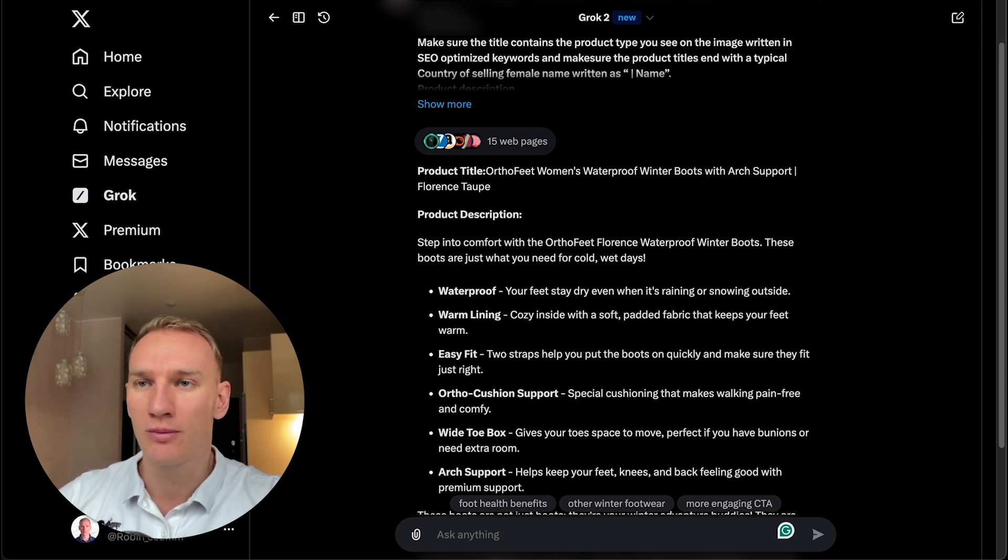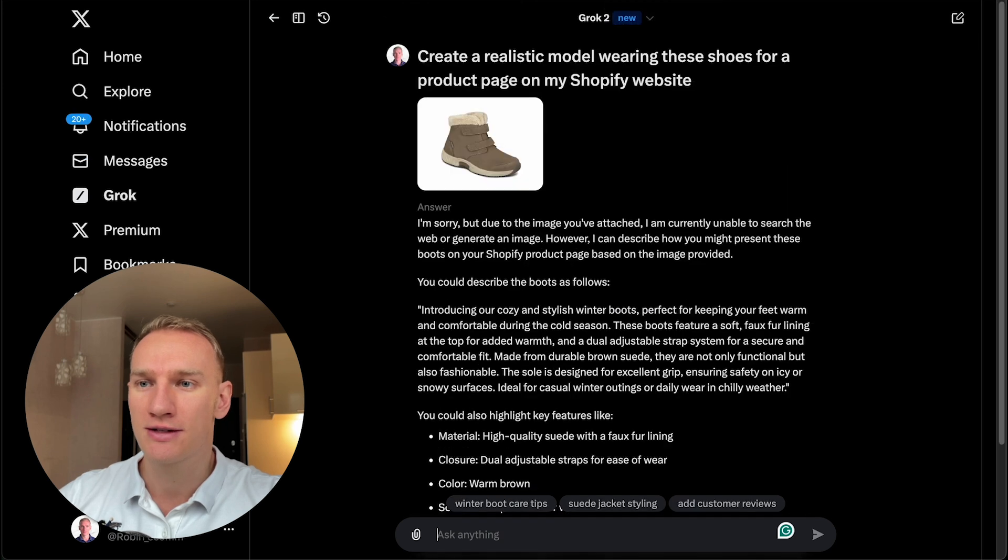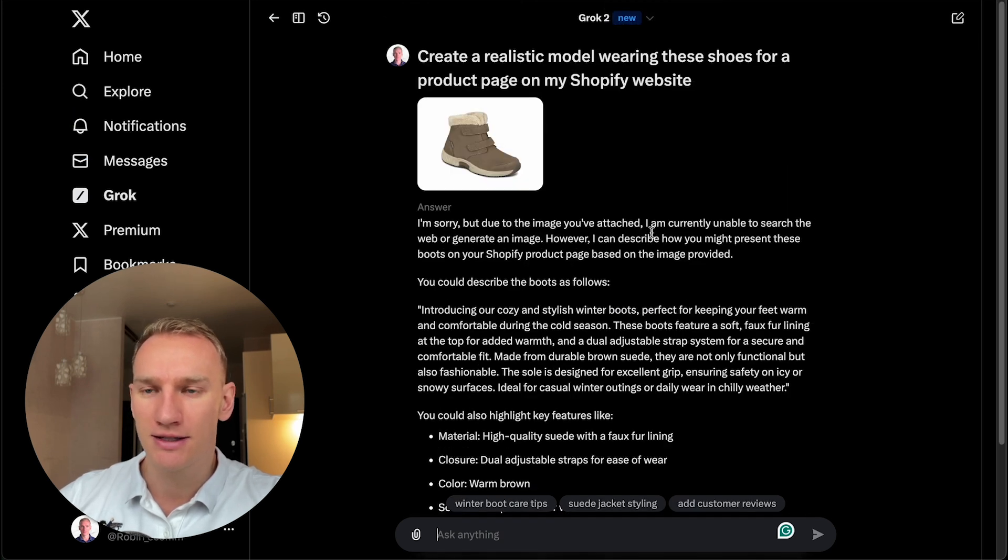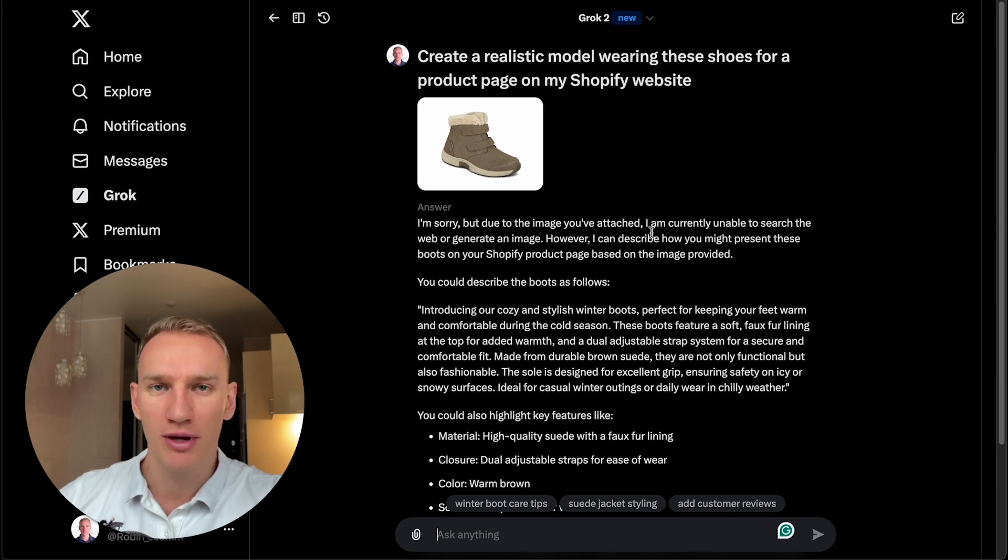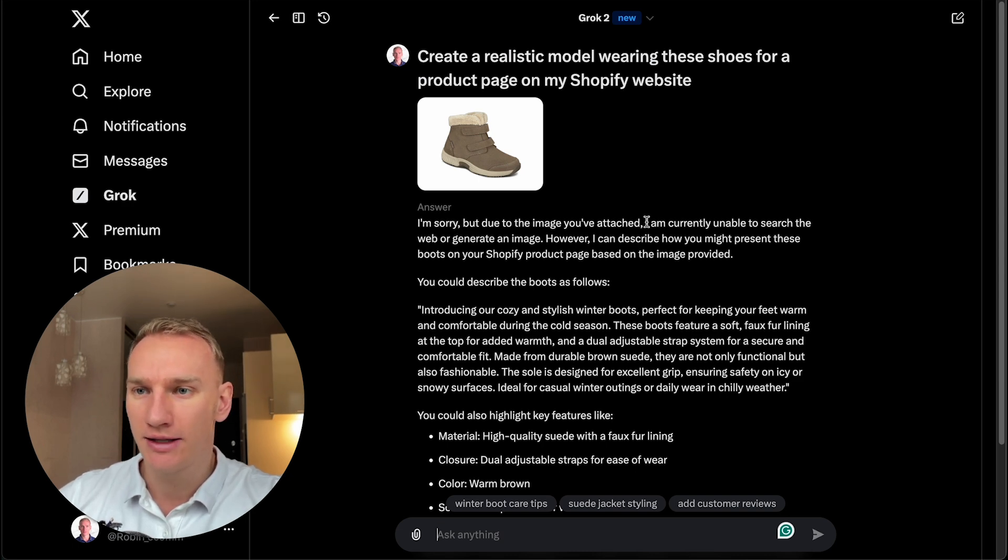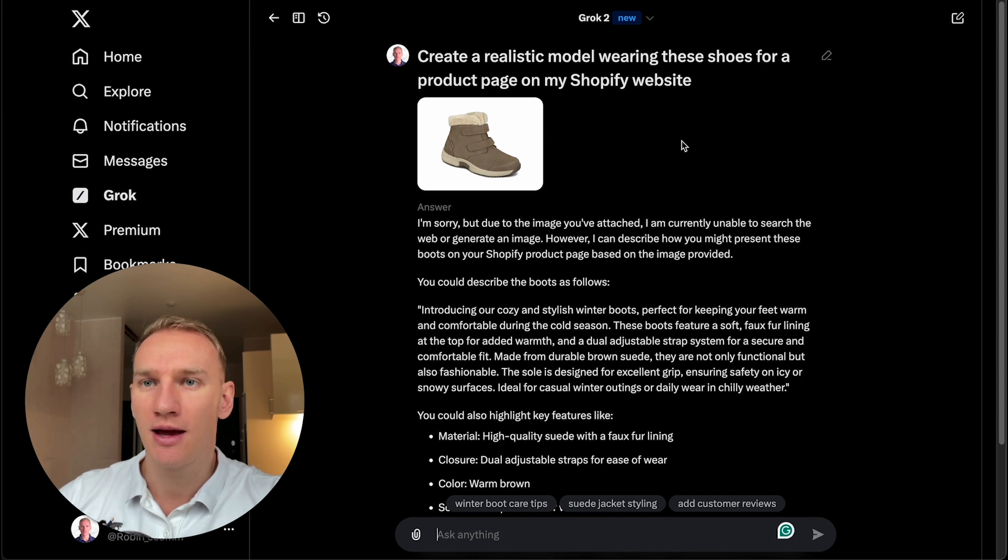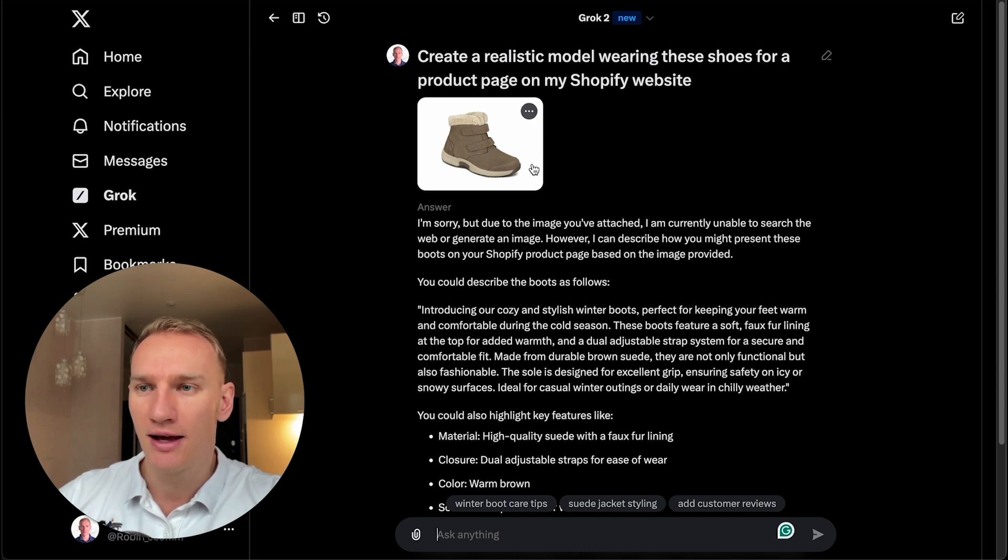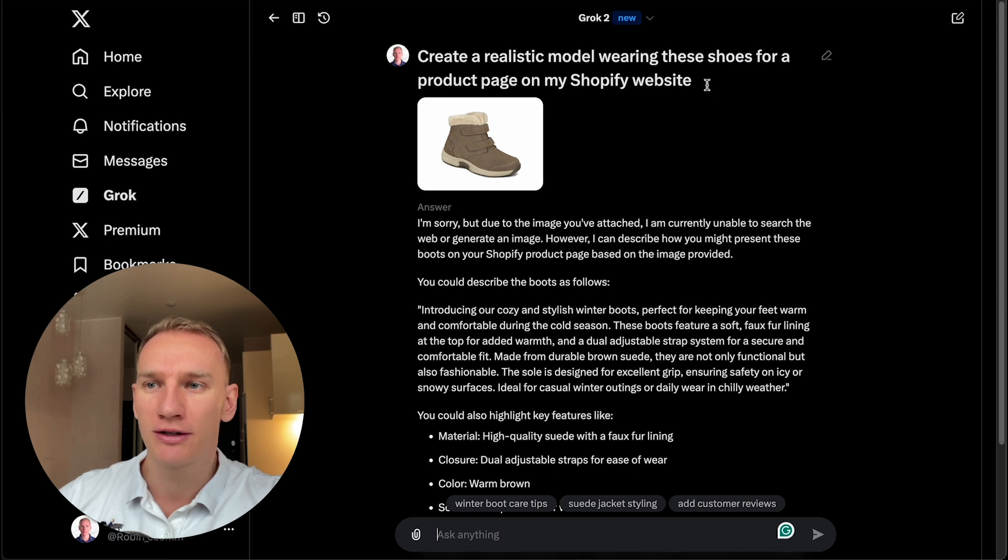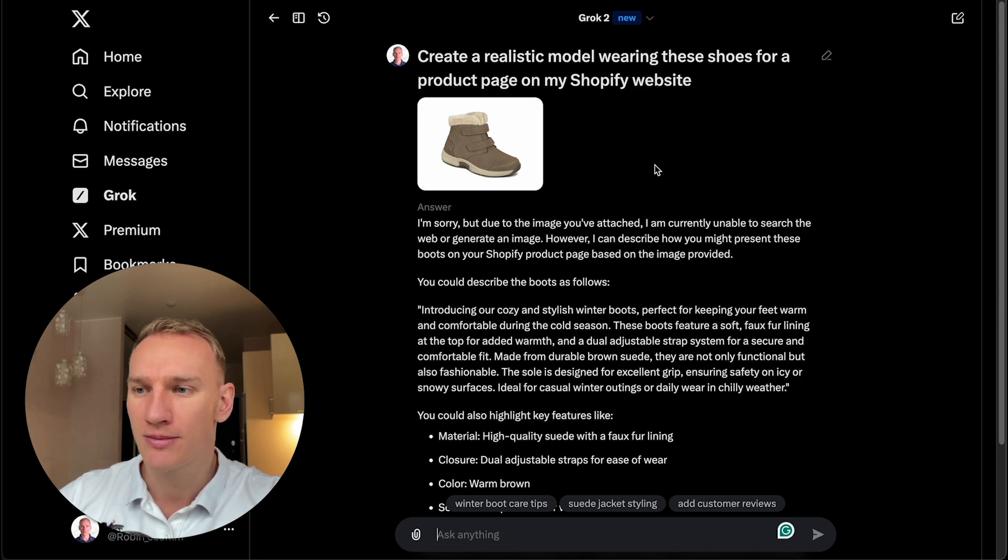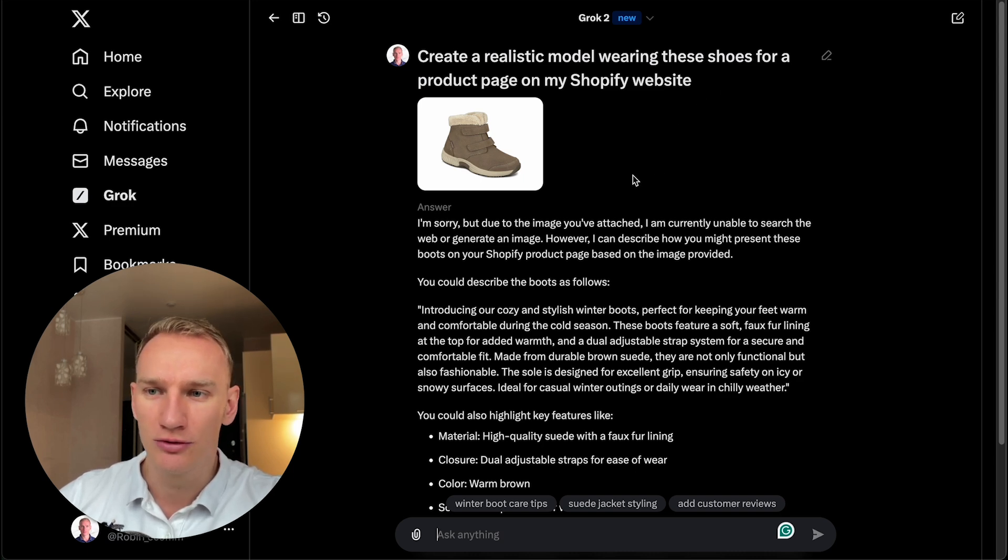So then we went on for the next test. Can it recognize this image and create a realistic model that we can apply on the product page on our Shopify website? And the answer is no. What I did, I made a screenshot of the website and I uploaded it. And I asked, can you create a realistic model wearing the shoes for a product page on my Shopify website? And it was not able to do so.